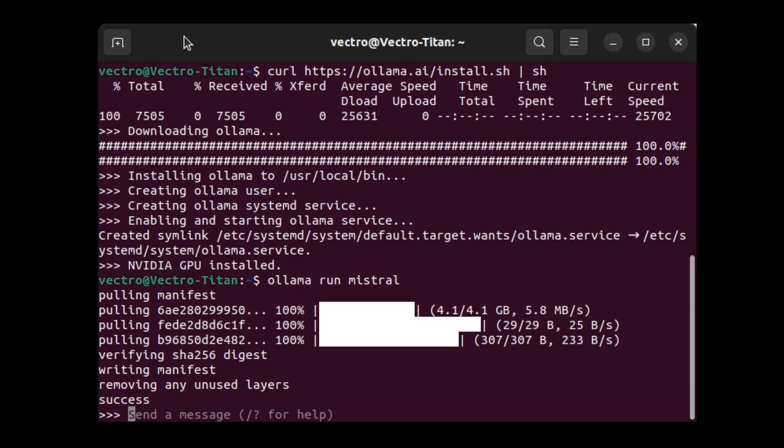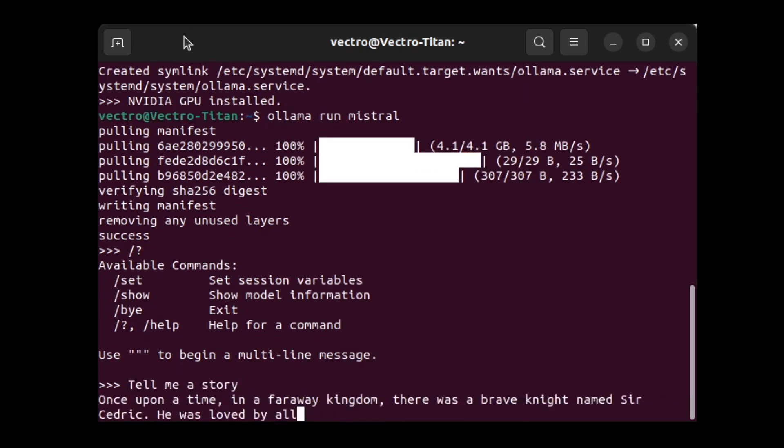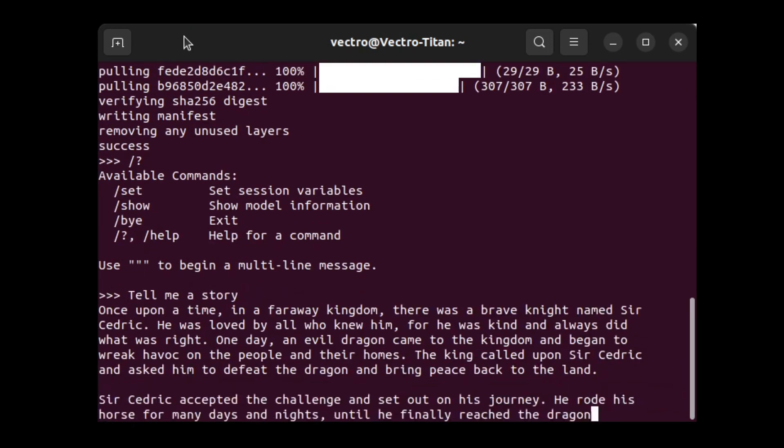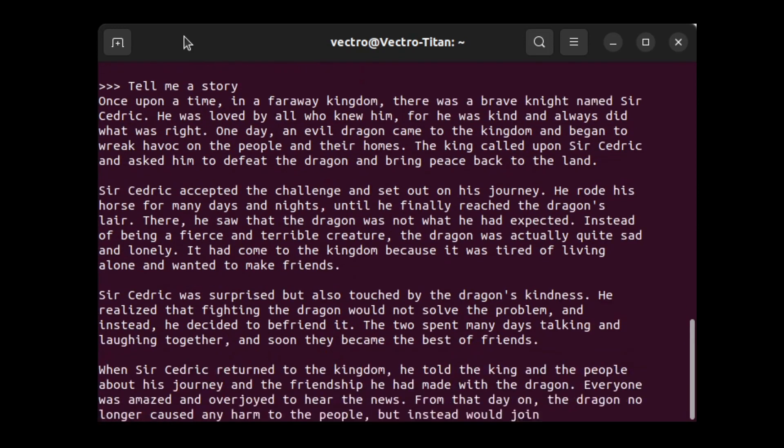So let's give it a prompt. This is an instruction model. So I instructed it to tell me a story. And OLAMA spit out a story pretty quickly.